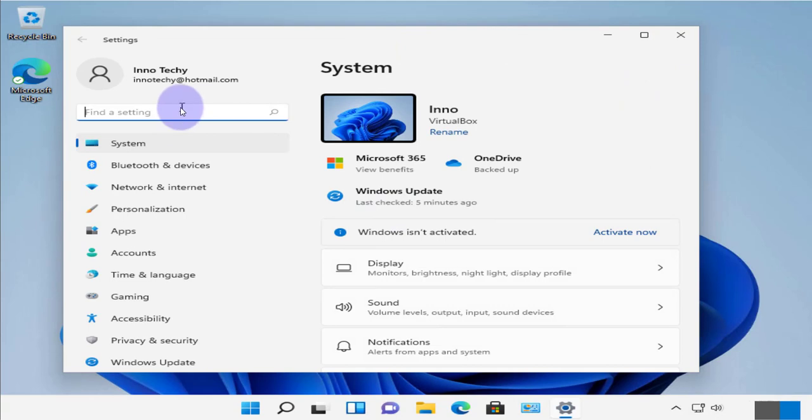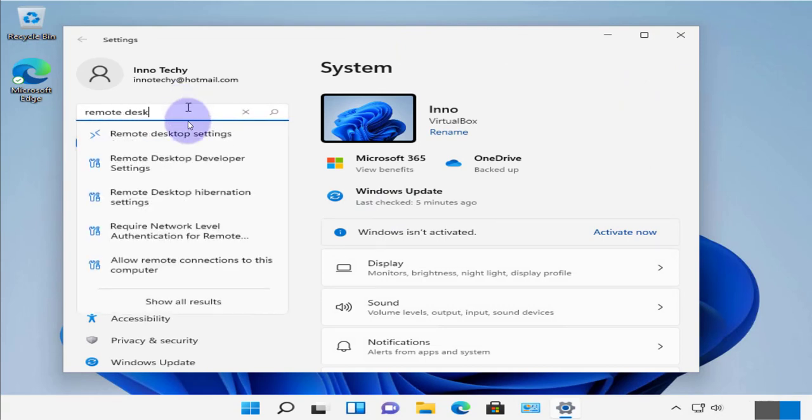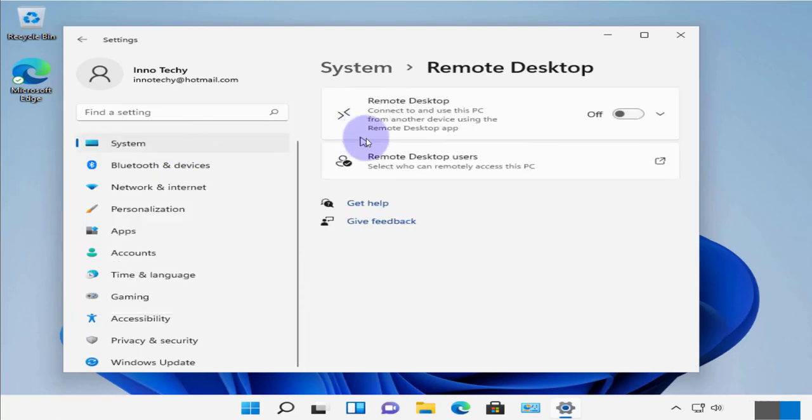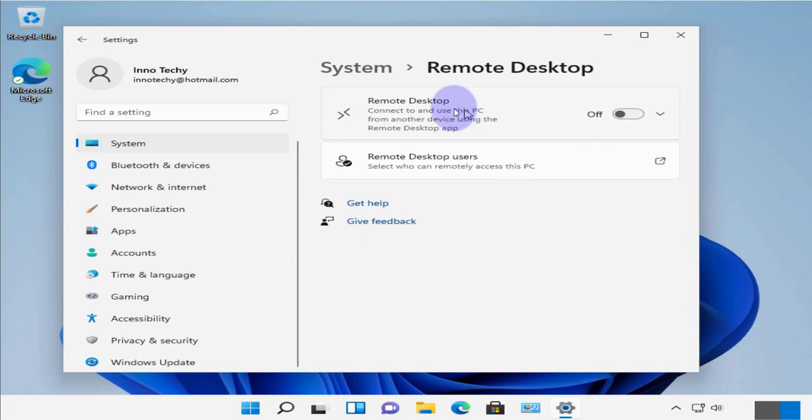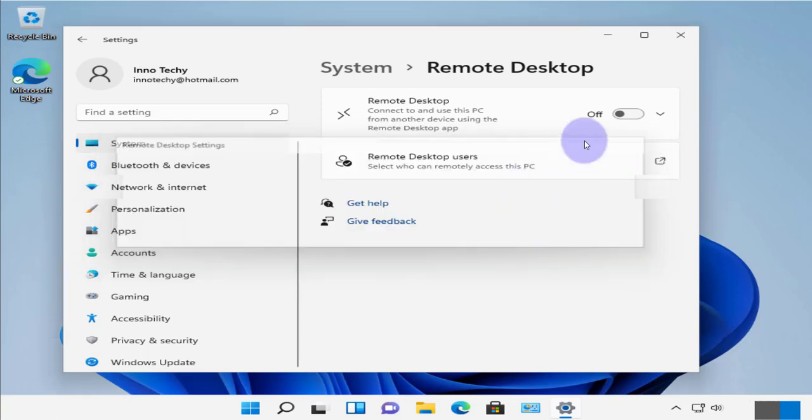Then we'll look for remote desktop. So remote desktop settings. And as you can see remote desktop is turned off. We need to turn this on. Confirm.